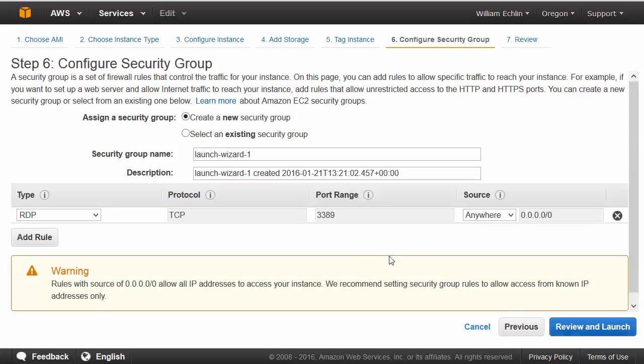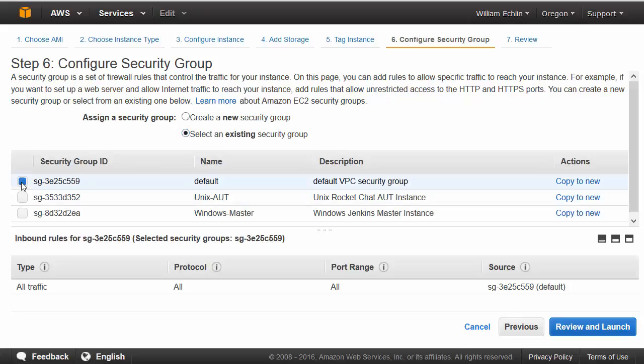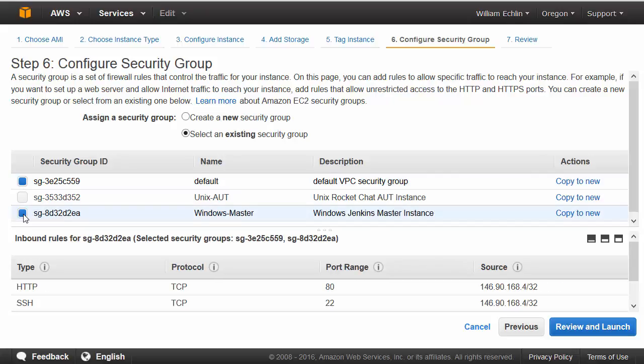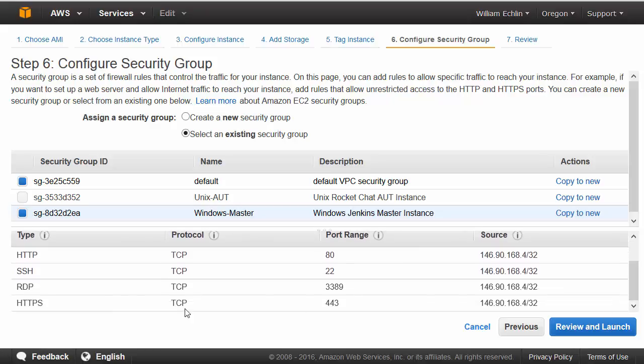Then we associate the security groups with this instance. We want to select an existing security group. We will select the default security group so that anything within our virtual private cloud can connect to this instance. And we want to select our Windows Master configuration that will allow us to connect from outside using RDP and HTTP and HTTPS protocols on the various ports.